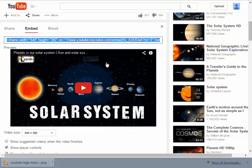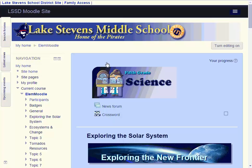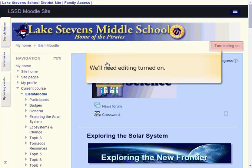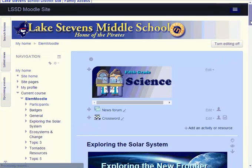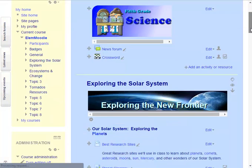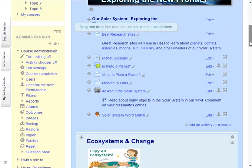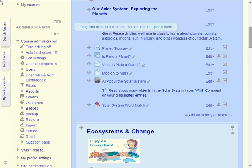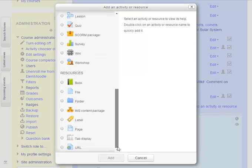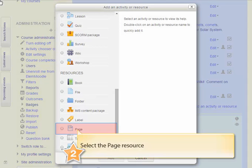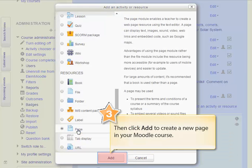Let's flip over to Moodle now. Back on our Moodle site, we'll need to make sure that we have the editing turned on, and then I'll scroll down to my solar system topic section where I want to add the video page. We're going to add a page resource to our Moodle course in which we'll embed the actual video itself. So let's start by clicking the link to add an activity or resource at the bottom of my topic section.